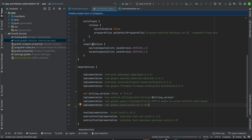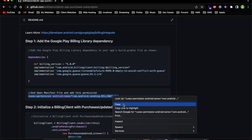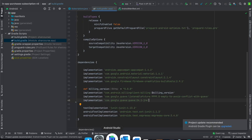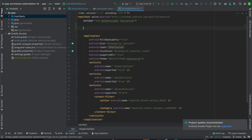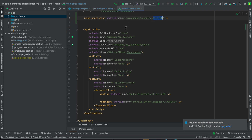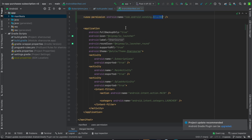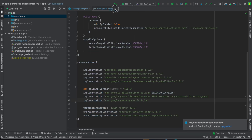In the meantime while it's syncing, copy the billing permission and paste it inside your manifest file. Go to your manifest file, paste it there to give permission to use the Google billing library. Then we are done with these two files.